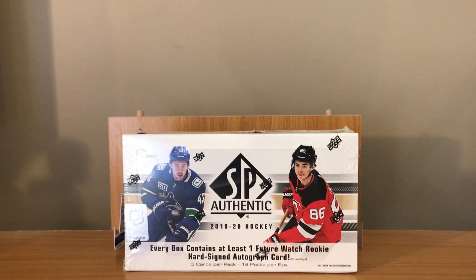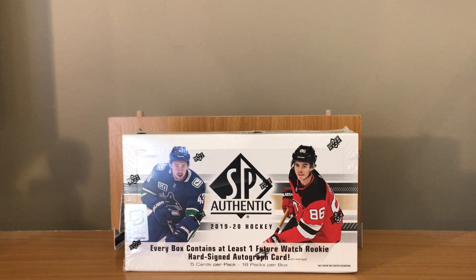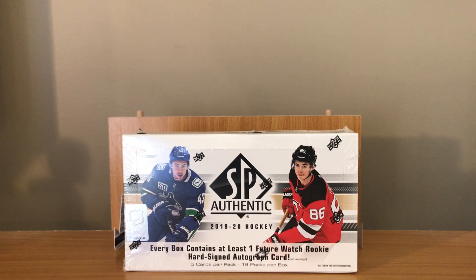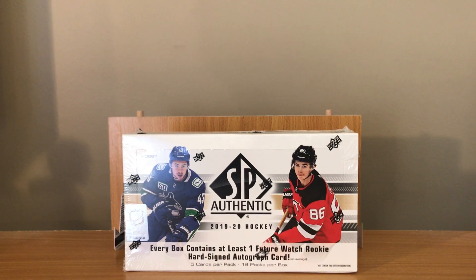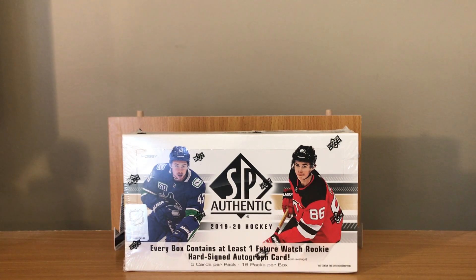Hey what up guys, I got a box of 19-20 SP Authentic to open up. This can be my own box. Not too long ago I did a couple group breaks with some cool cards - no Jack Hughes, Quinn Hughes, or Cale Makar.